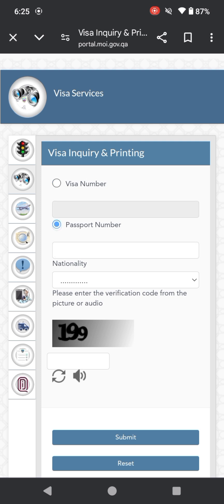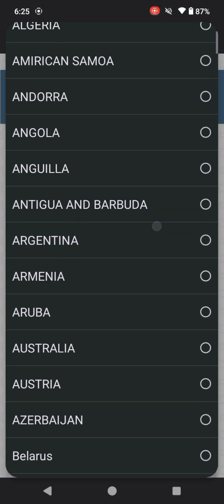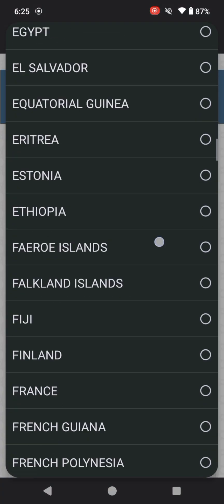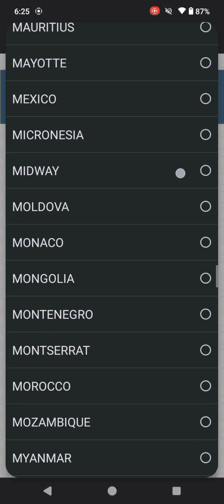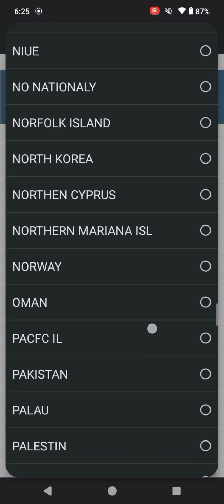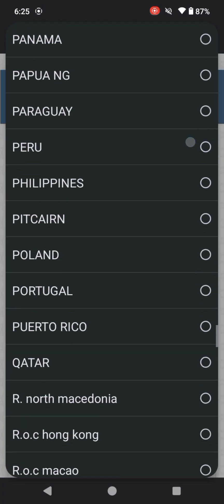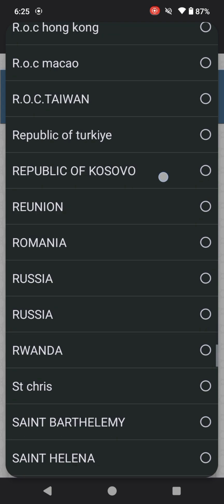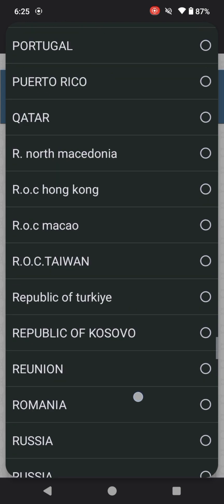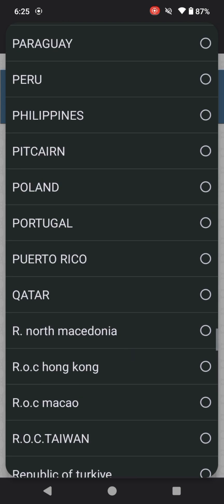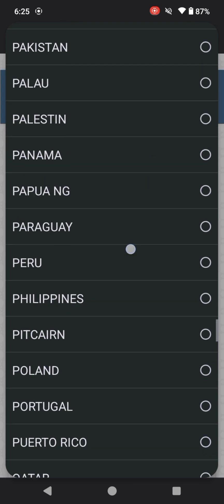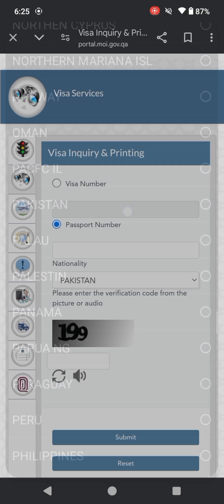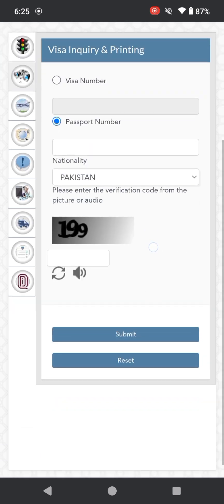I can write my passport number here, select my nationality, and then complete the capture to confirm human verification and click on submit. You can view your current visa status. Thank you so much.